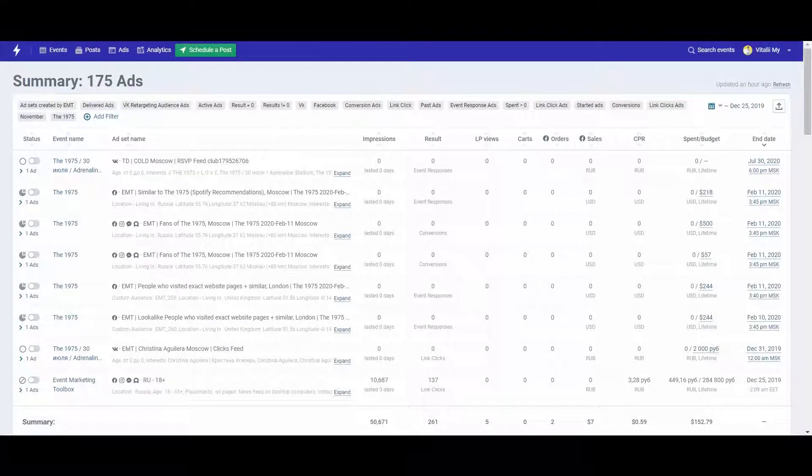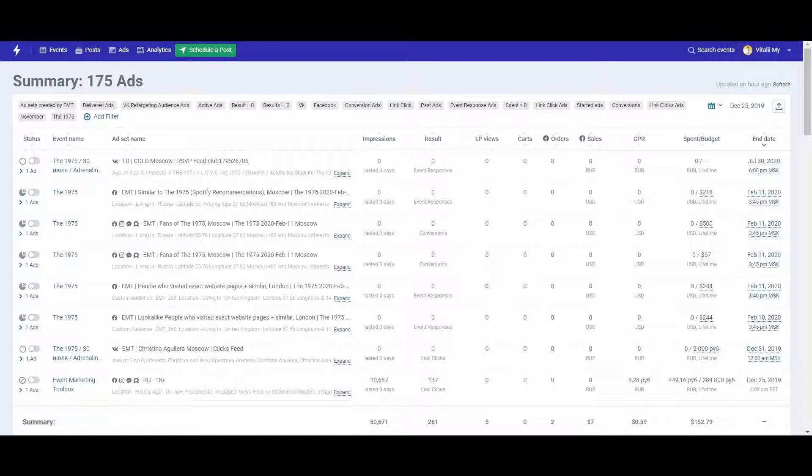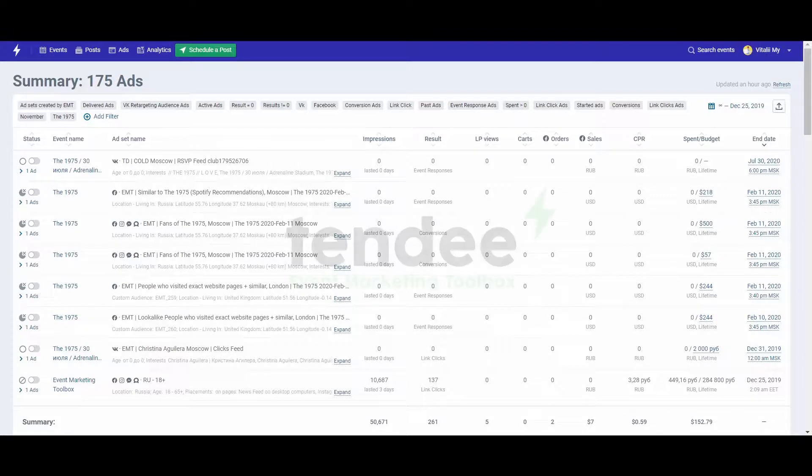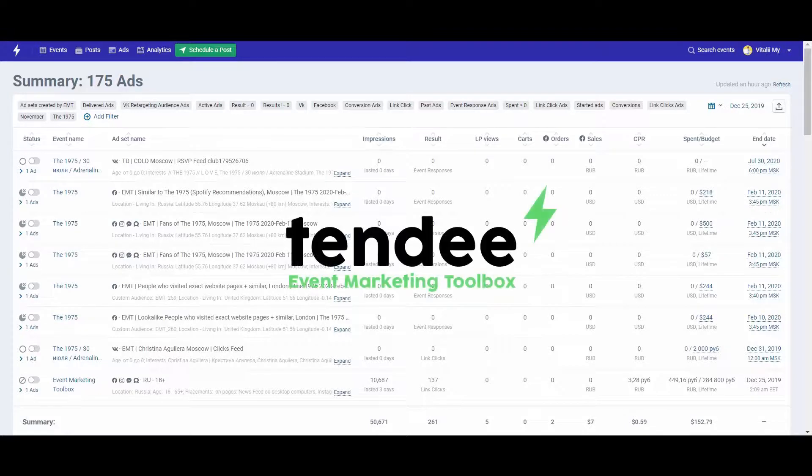Thus, Tendi has all essentials for successful analysis of your ad campaign. Be sure not to forget anything. Everything you need is in one place. Tendi knows the value of your time.